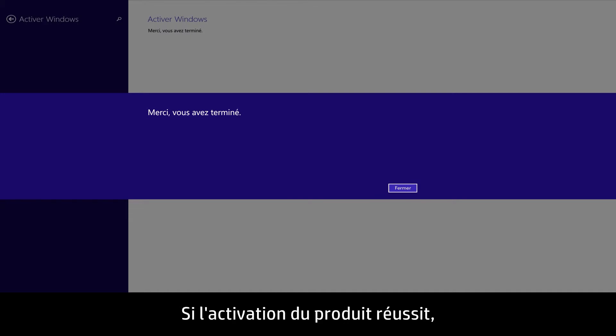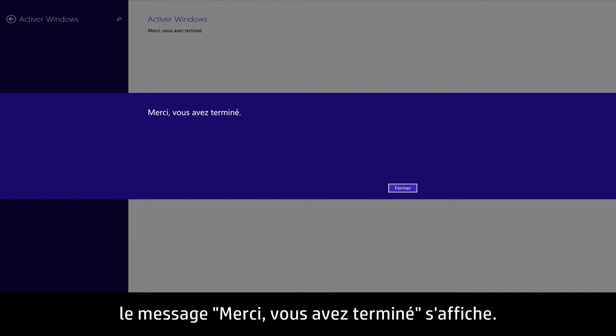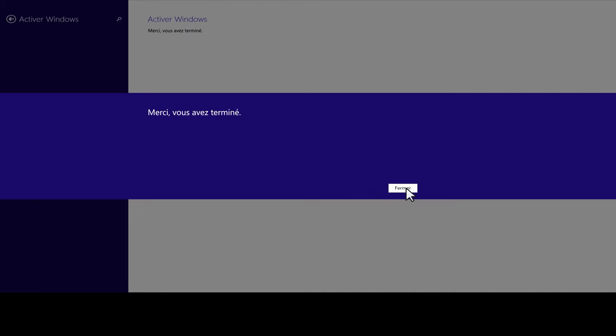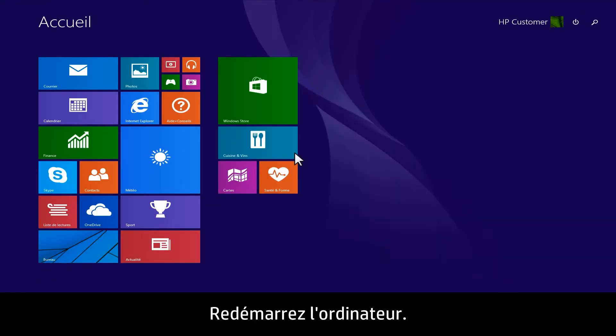If the product activation is successful, a Thanks, you're all done message appears. Click Close, then restart the computer.